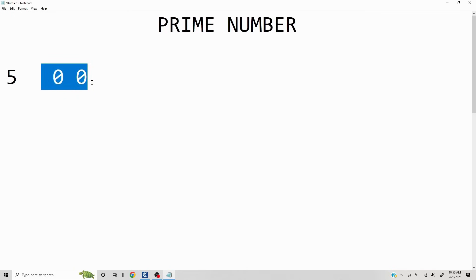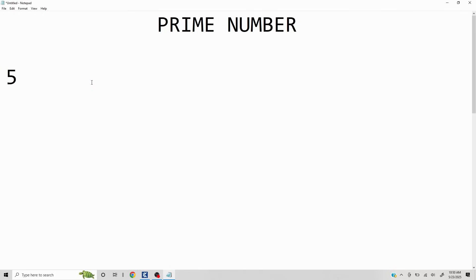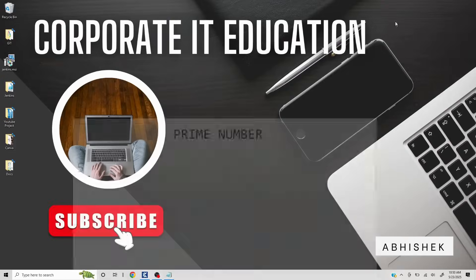Now this is one logic we can use to validate if the number is prime or not. There could be other logics as well — like dividing using a square root — but we'll take this logic. Feel free to use any other logic as well. So let's get started.